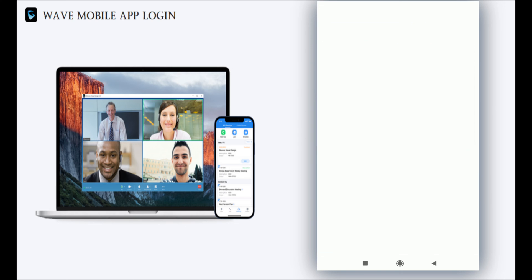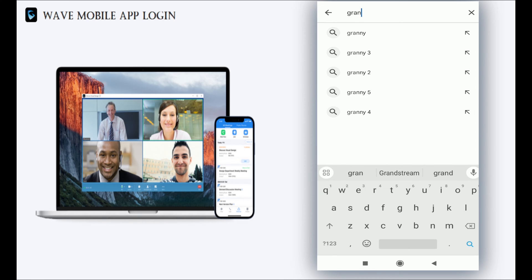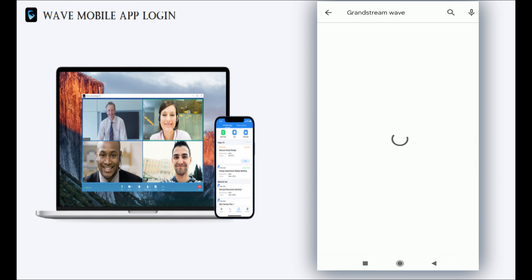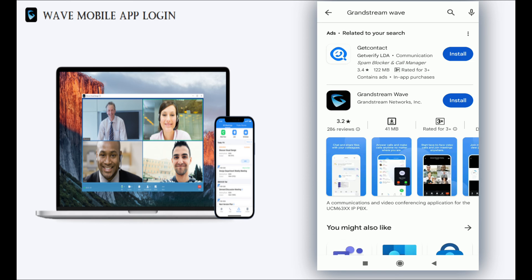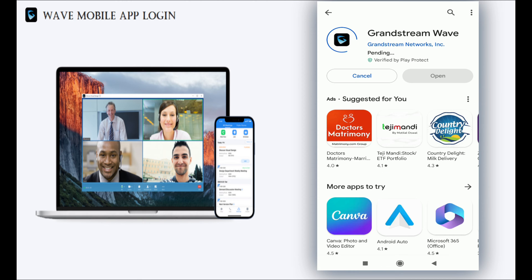Hello everyone and welcome back. Today I'm going to show you how to login to the Wave mobile application.